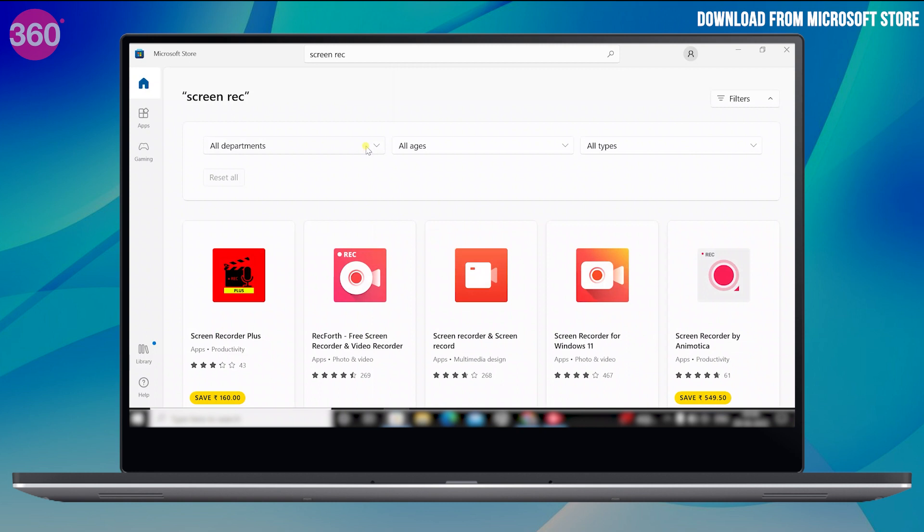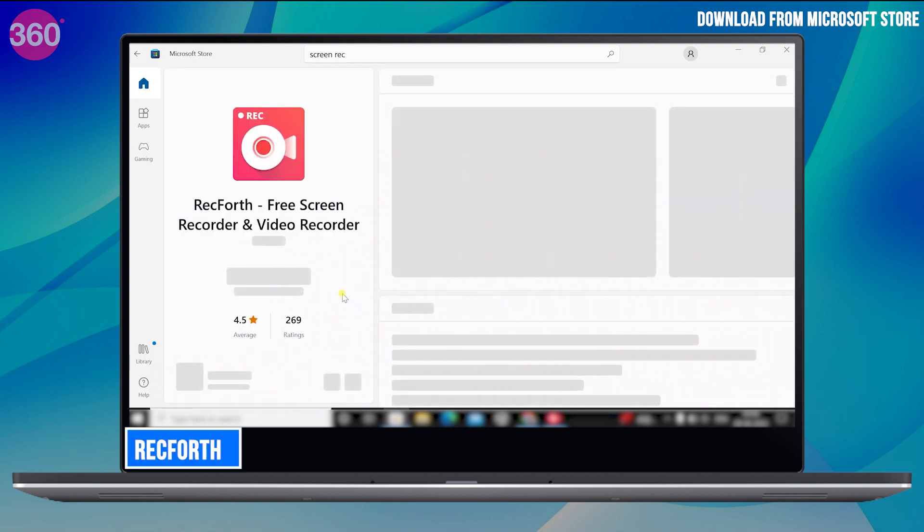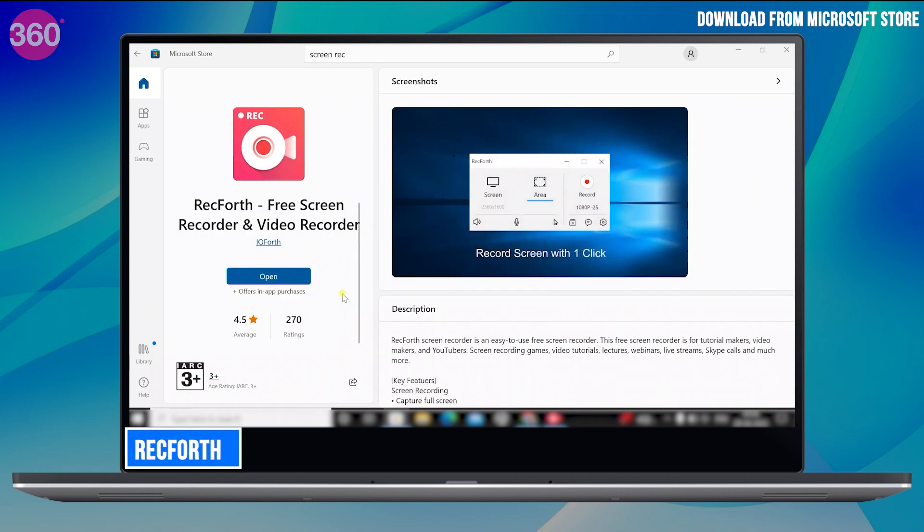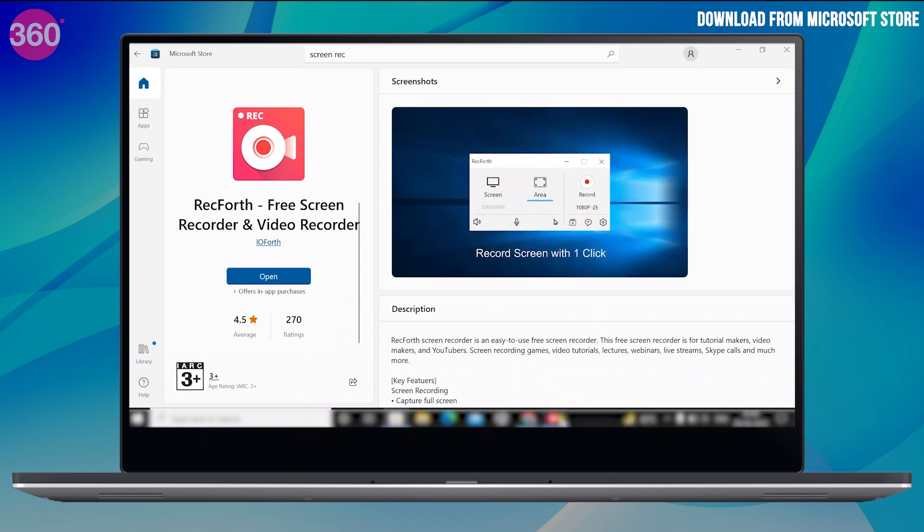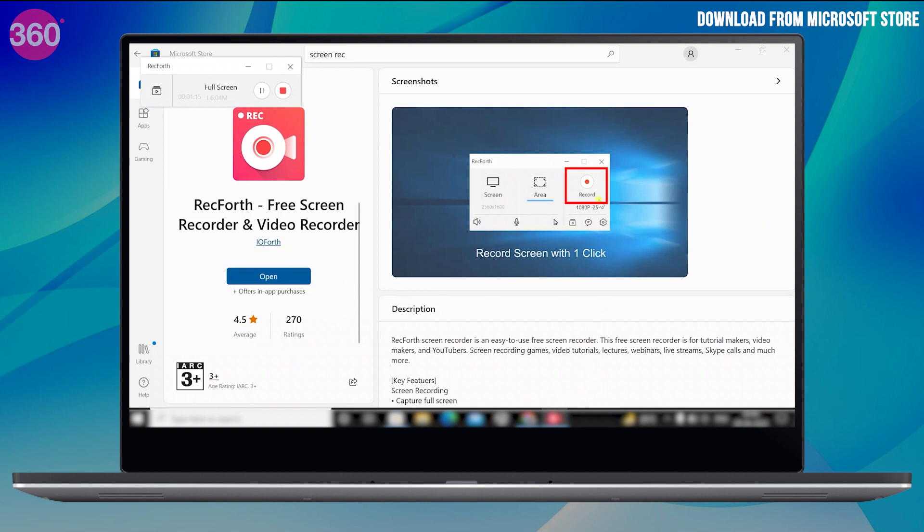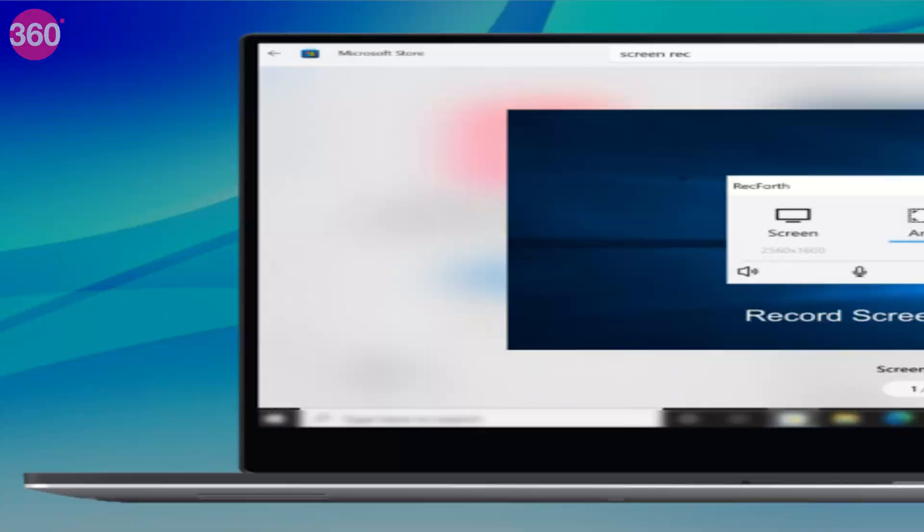So I usually prefer using the RecForce Free Screen Recorder app. This app is quite easy to use and doesn't have any limits. You can also choose a portion of your screen or full window to screen record. You can even mute the speaker or the microphone according to your need.